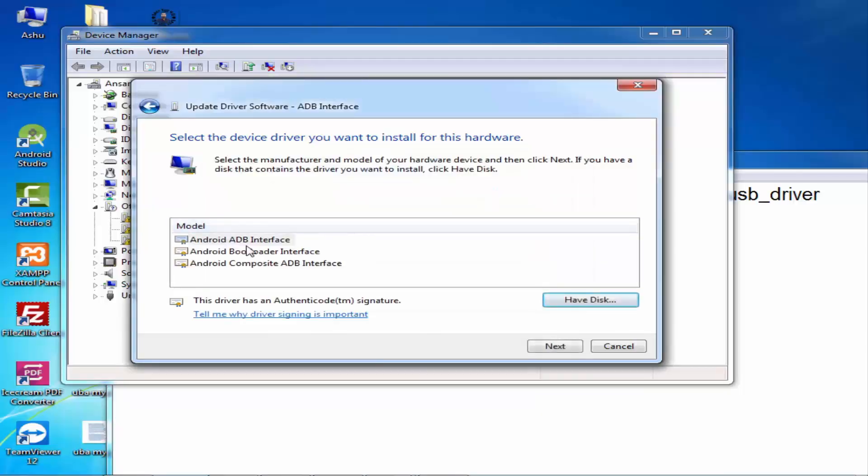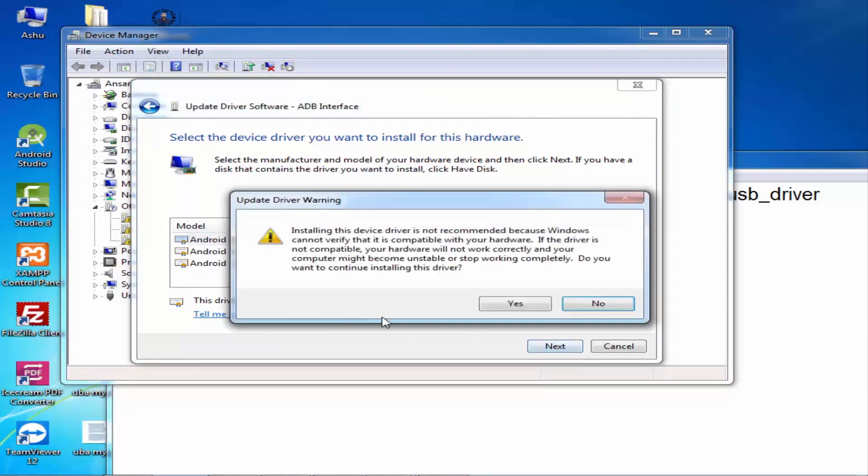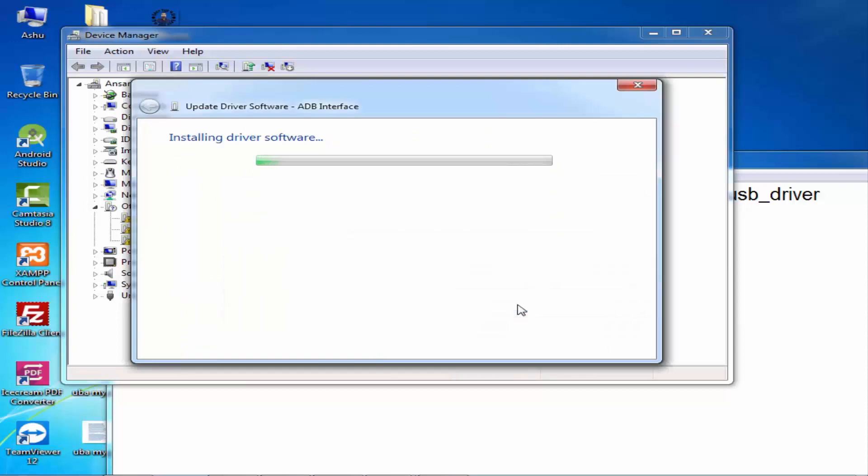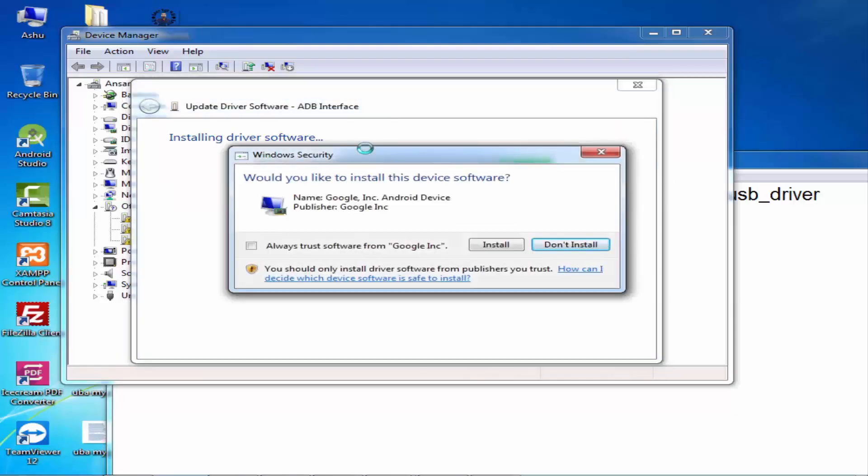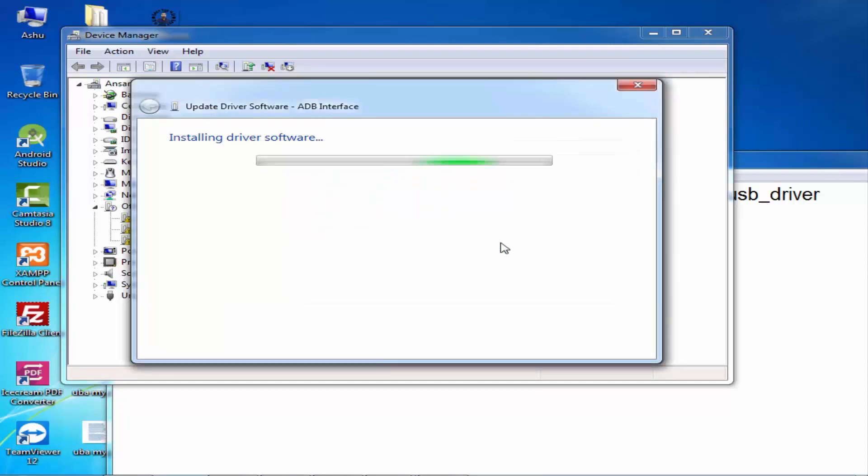Here are the options. Select the first option and click Next. Here is a warning, so click Yes. It will install the driver and take a few minutes according to your system process.